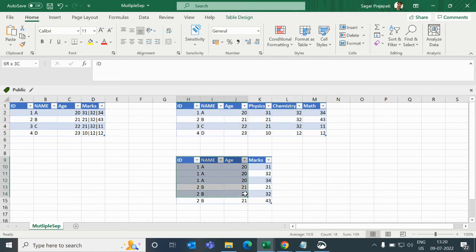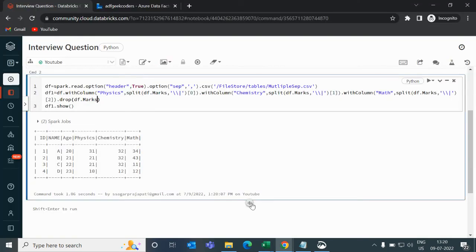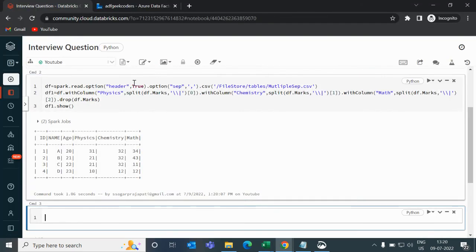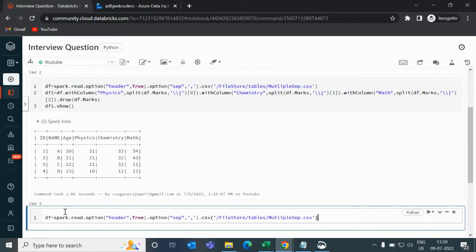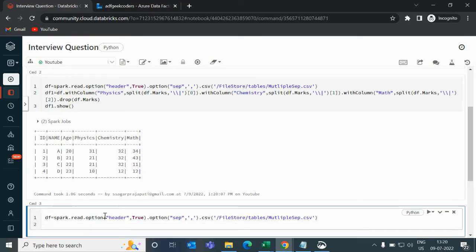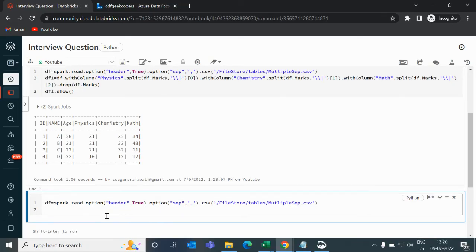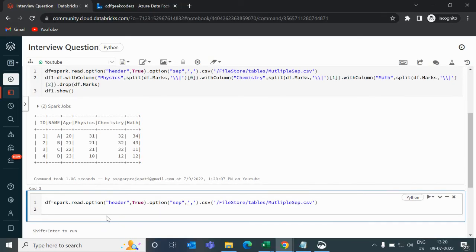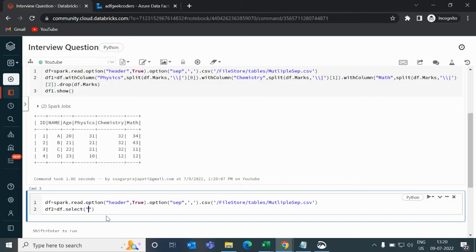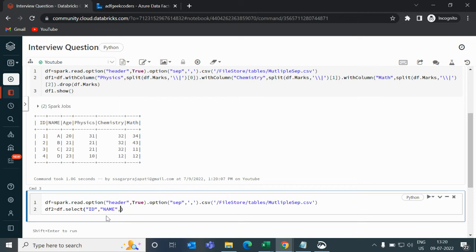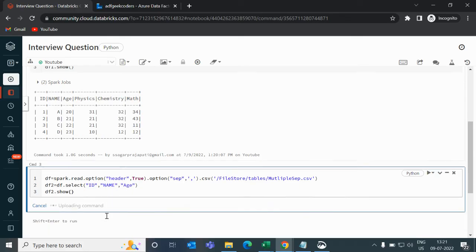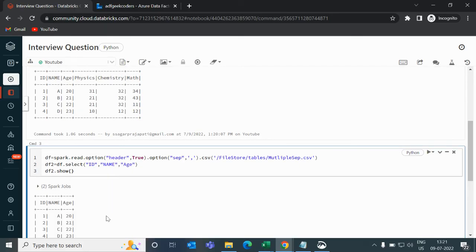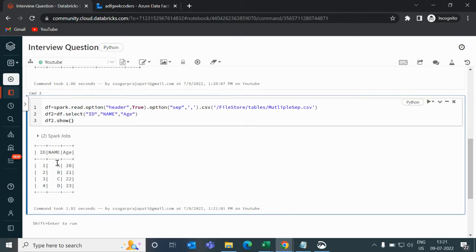Now we will work on this output. If I go back, I will copy this line again. And what I will do, I will write df2 = df.select. I will write here id, name, age. And let me just show df2 for now. You can see we have id name age column. That's good.